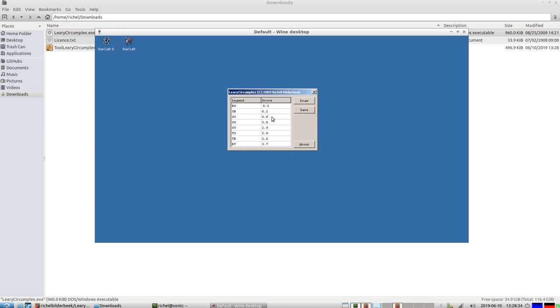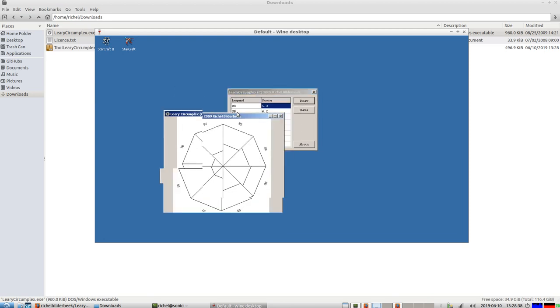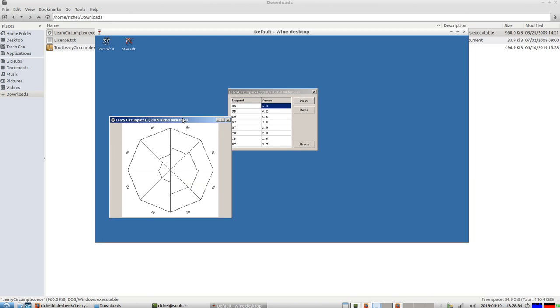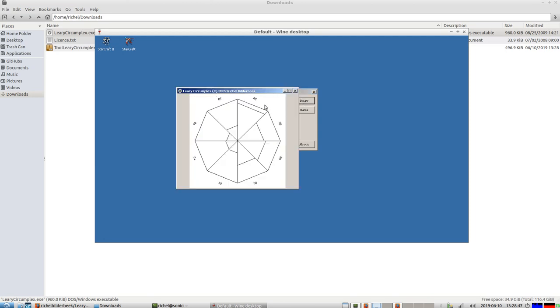So here are some example scores. BS is 5.3. If we just do Draw, it draws a nice circumplex. So BS is now here. Let's make it a bit bigger. Let's make it 9.9. Draw, you see that it's big. I think maximum goes to 10.